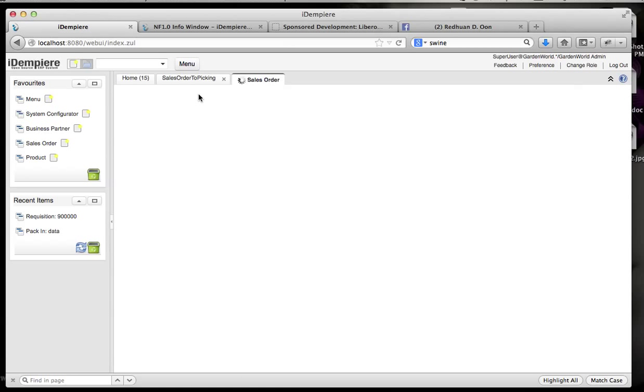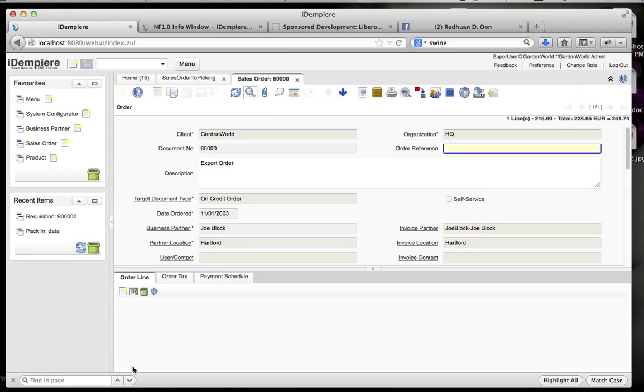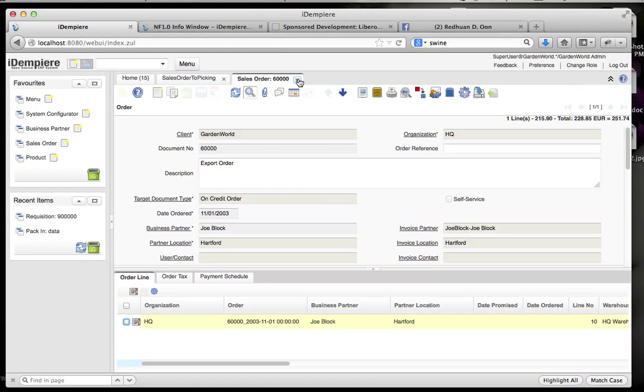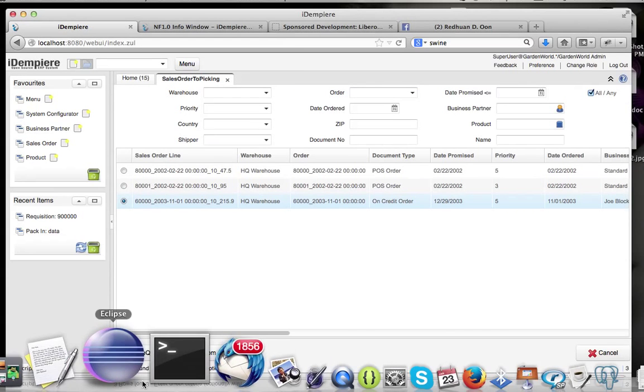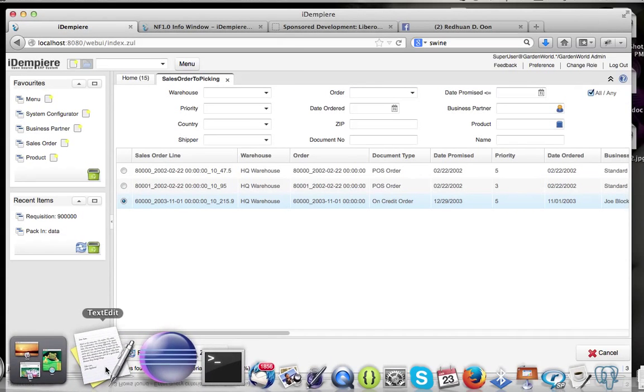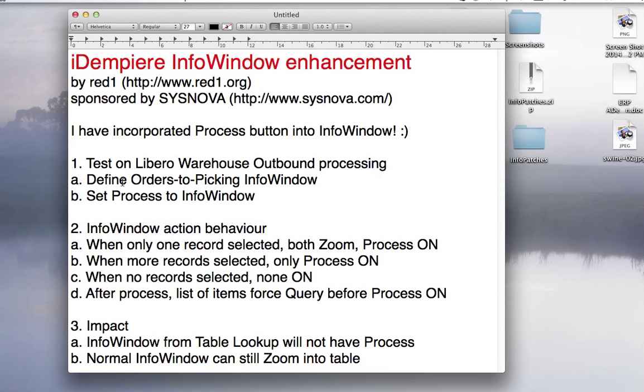So this is the normal info window setting. What I've done is that I have introduced a process button.